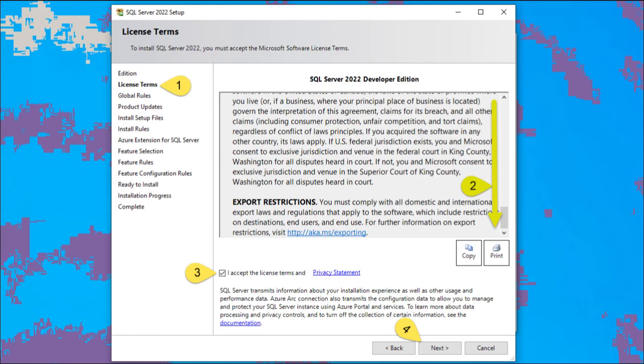Let's look at the license terms. Scroll down, read that. When you're done, check three. Then check four to continue.